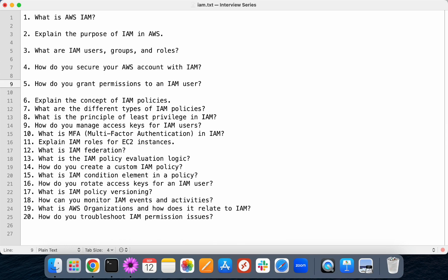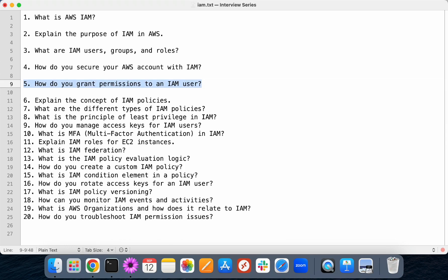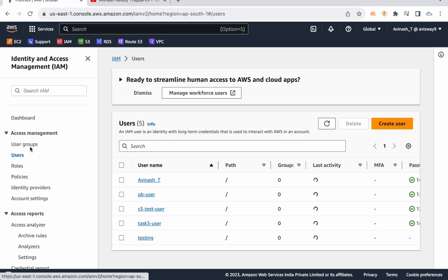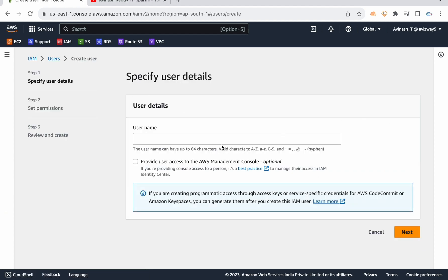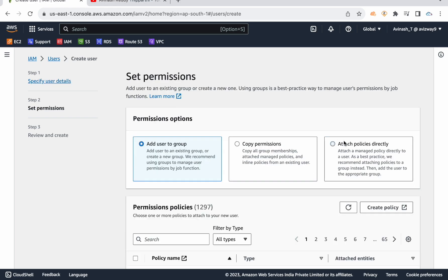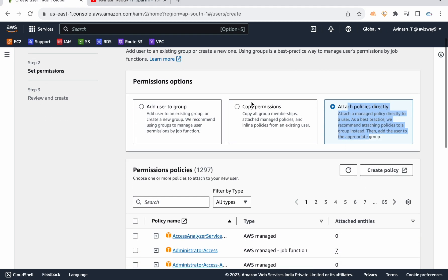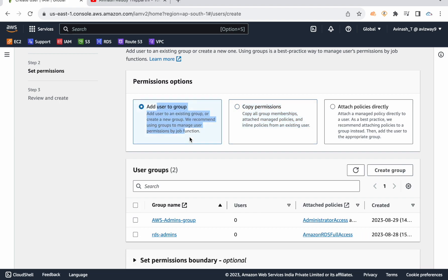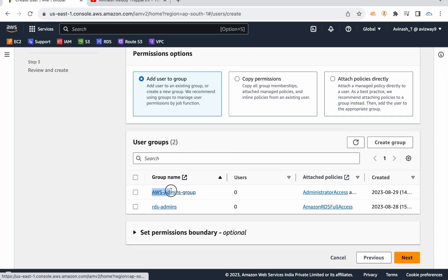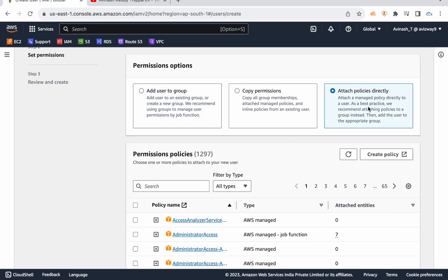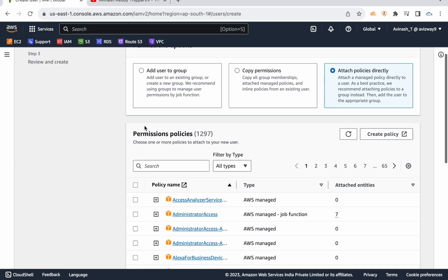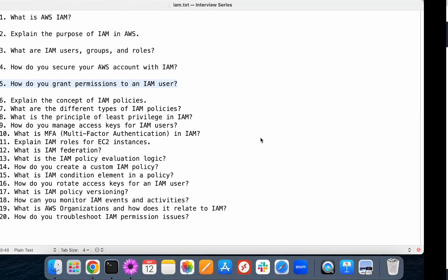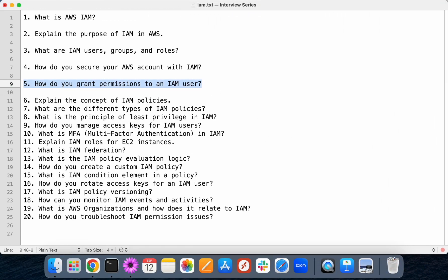How do you grant permission to an IAM user? Whenever you're creating a user, as part of that user creation, we need to allocate a policy. You can attach a policy directly, or copy permissions from another user, or add the user to a group where that group already contains a policy. These policies grant permissions on our AWS account and are returned in JSON format.